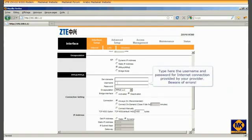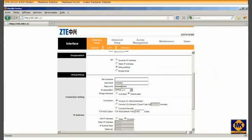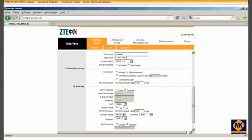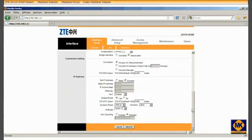Type here the username and password for internet connection provided by your internet service provider. Beware of errors. Click here to save the changes.